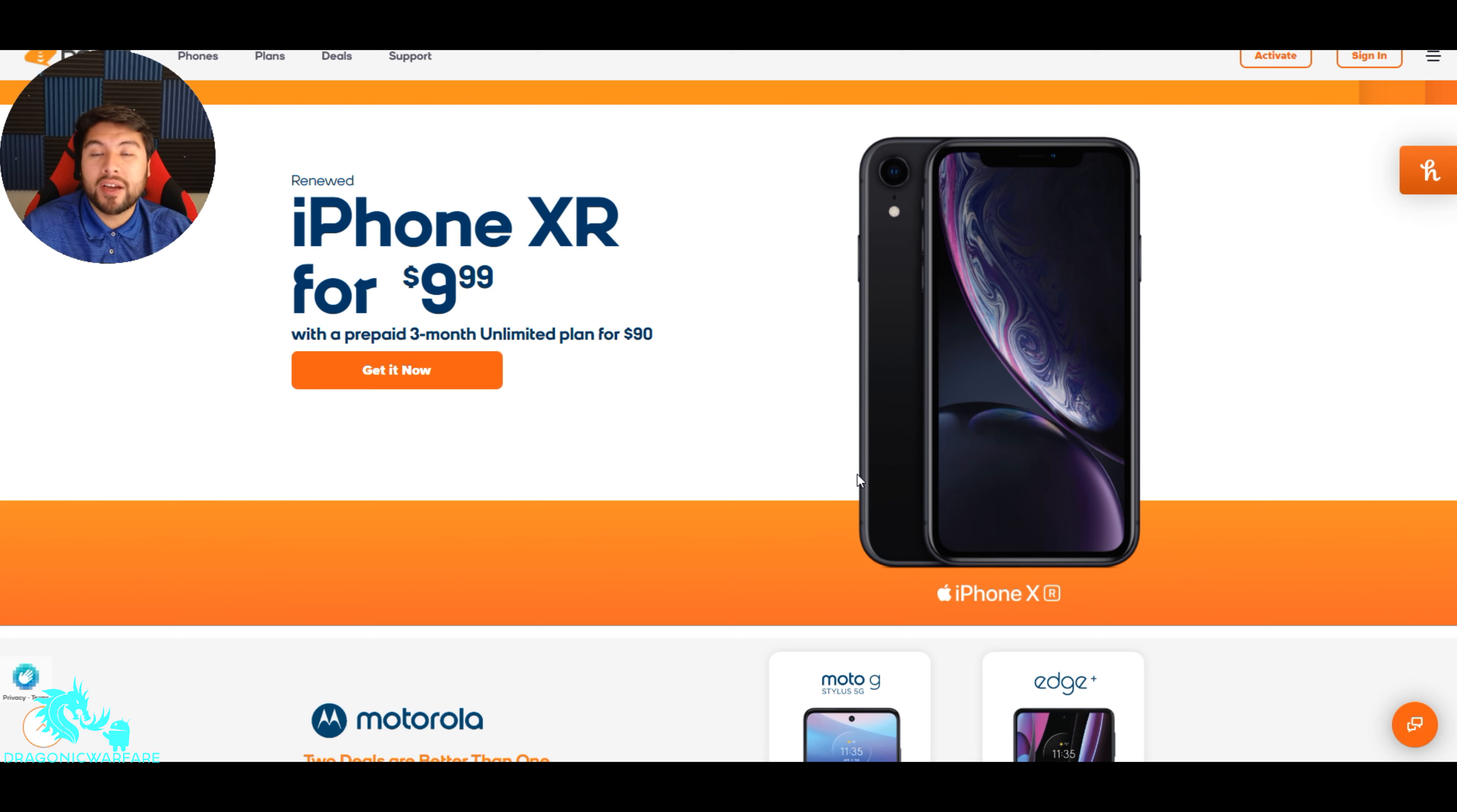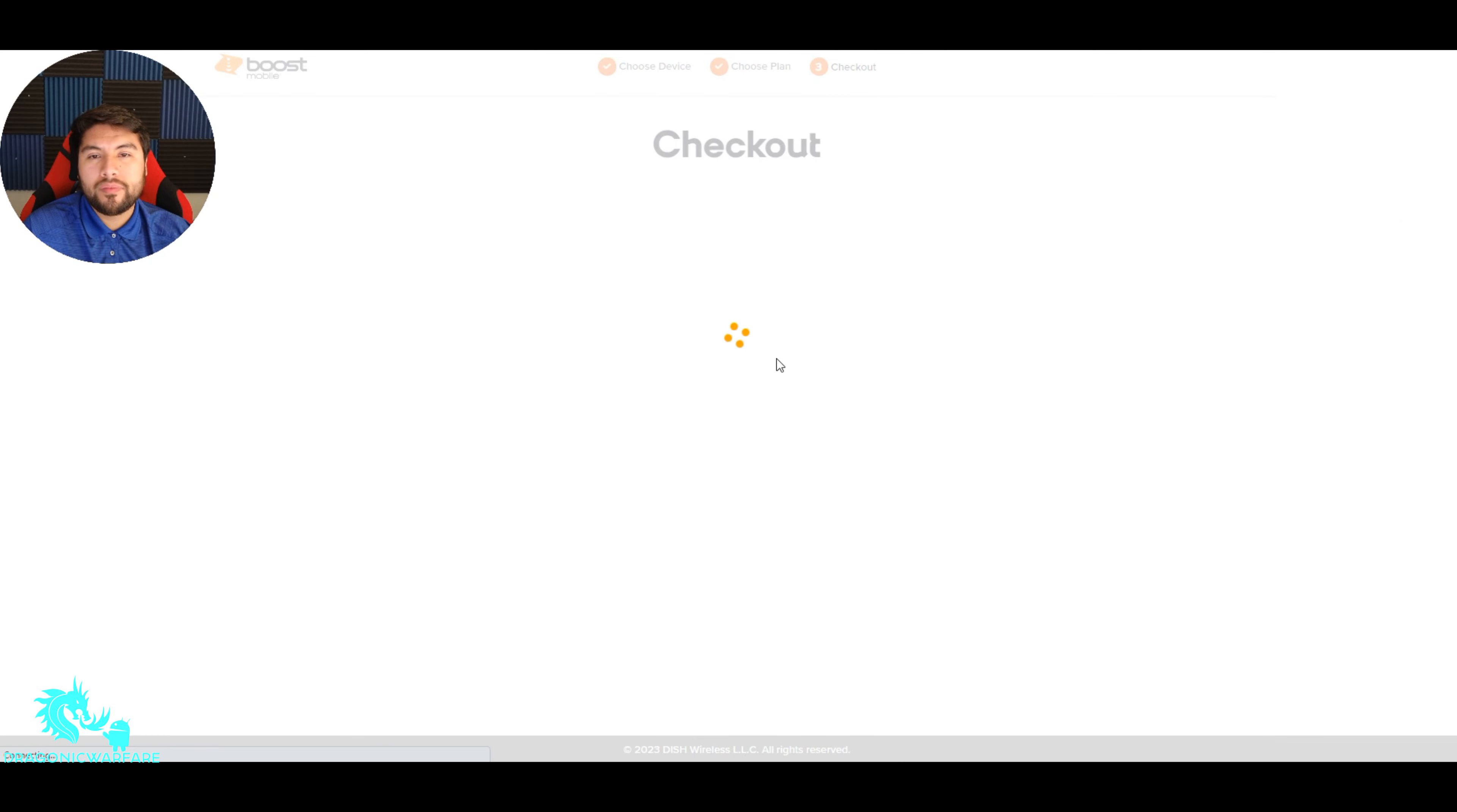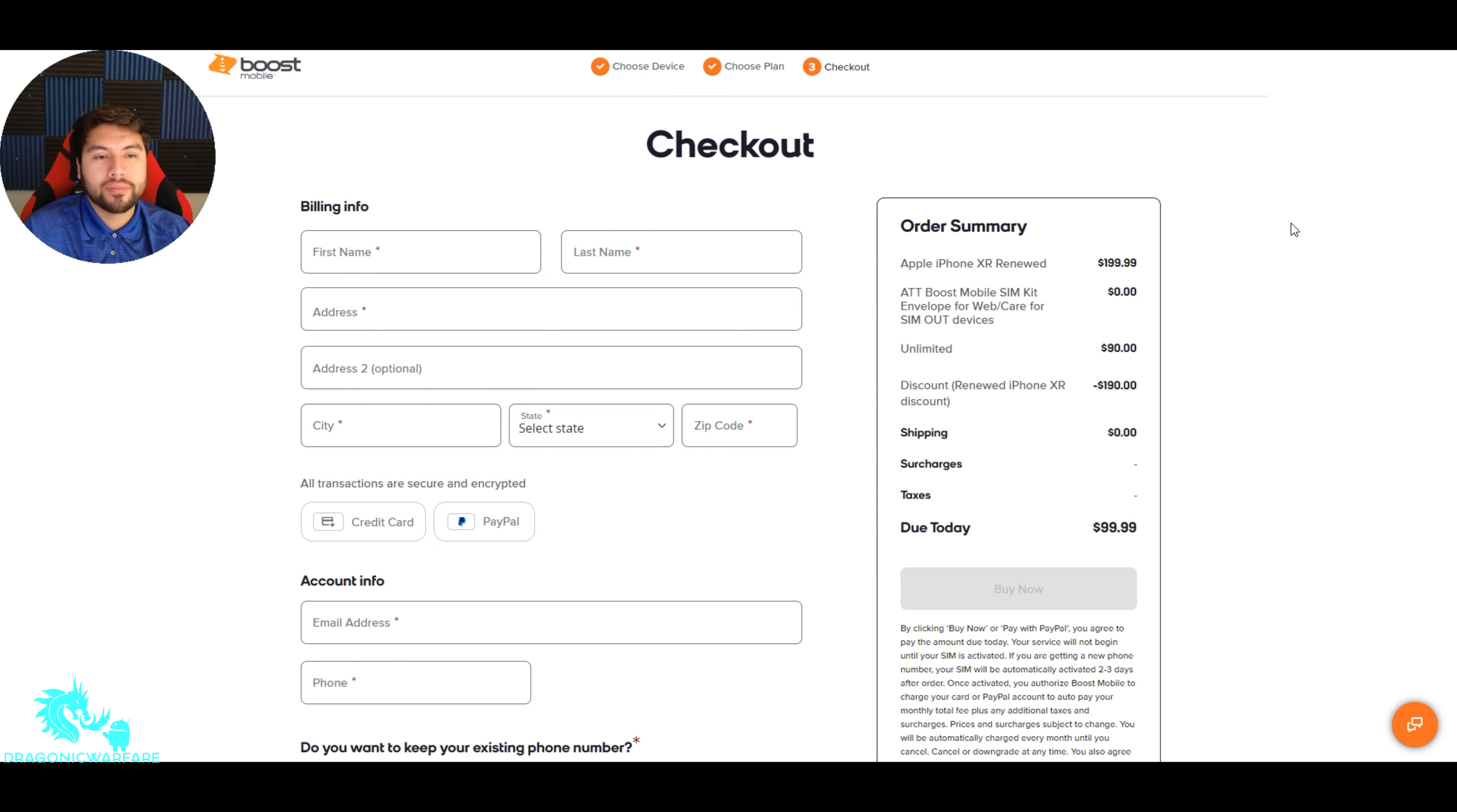But not bad. Like I said, $90 for the service plus $10 for the phone, right at $100 for three months of service and a phone. It's not bad at all. So if we click get it now, let's go to the checkout. You'll see. So there it is guys. That phone is $190.